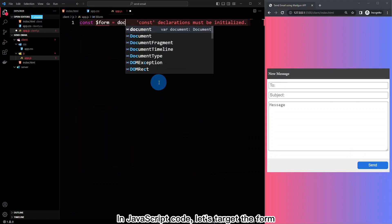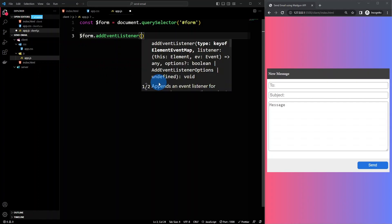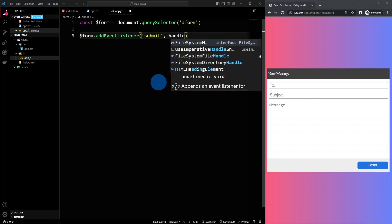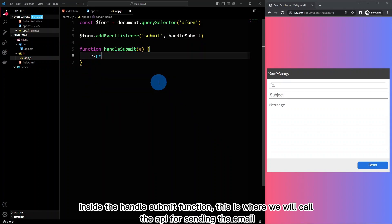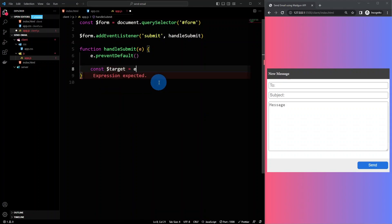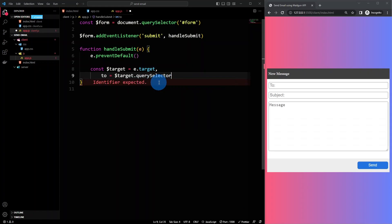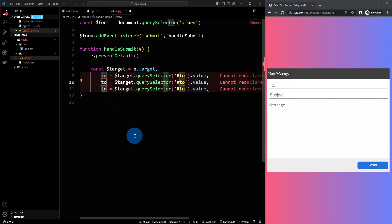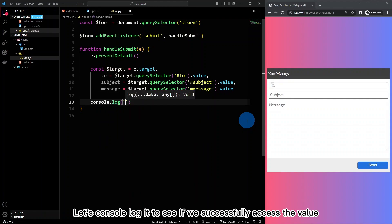In the JavaScript code, let's target the form and attach a submit event listener on it. Inside the handle submit function, this is where we will call the API for sending the email. Get the to, subject, and message field values, then console log them to see if we successfully access the values.